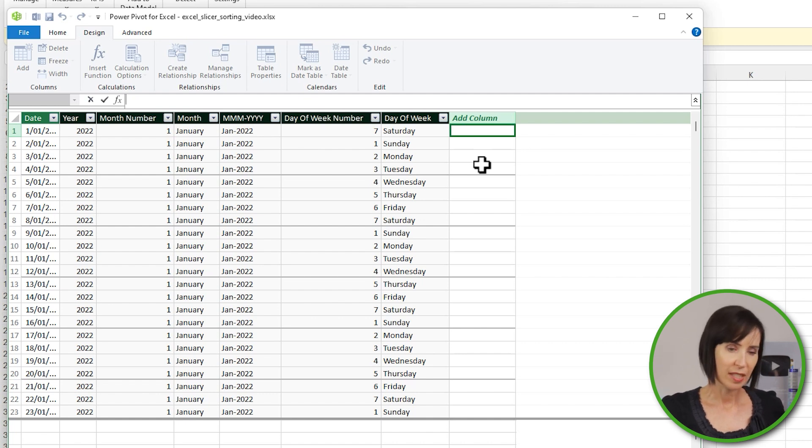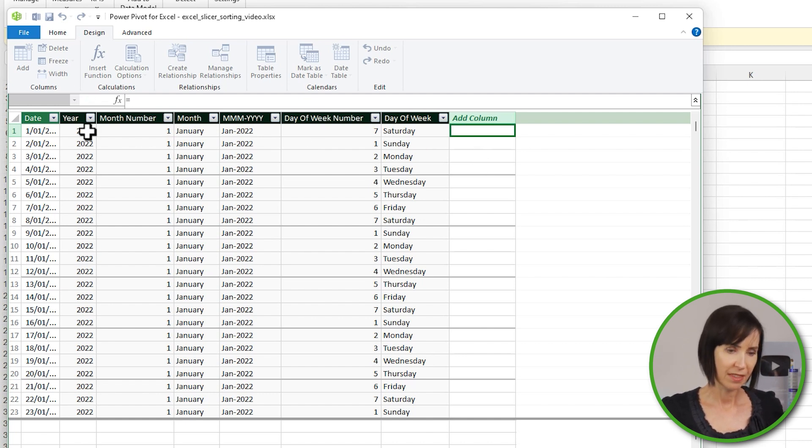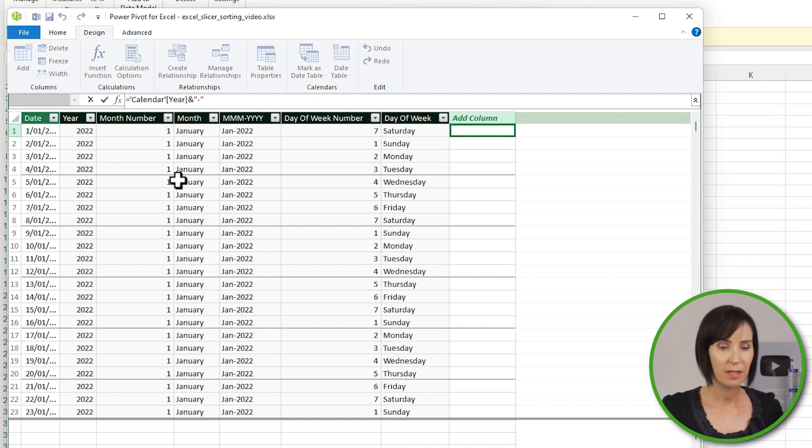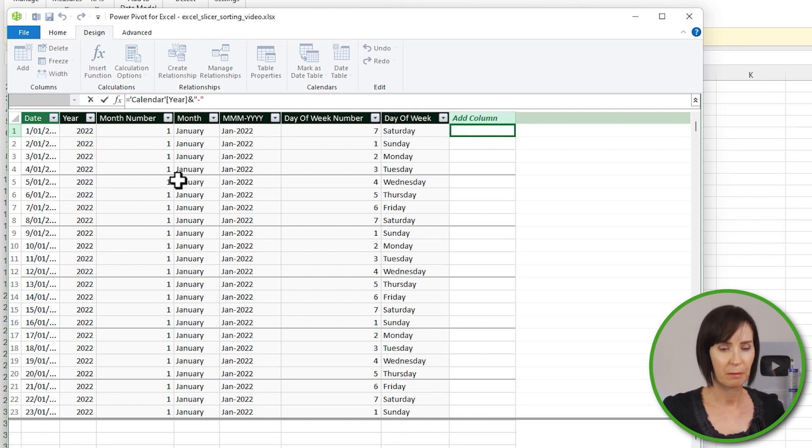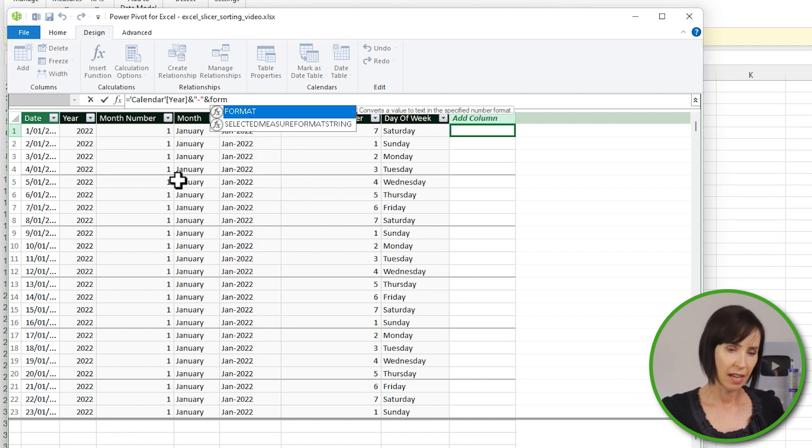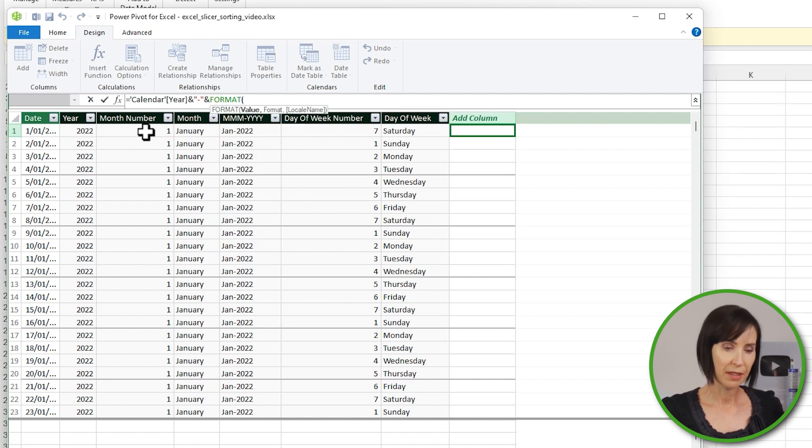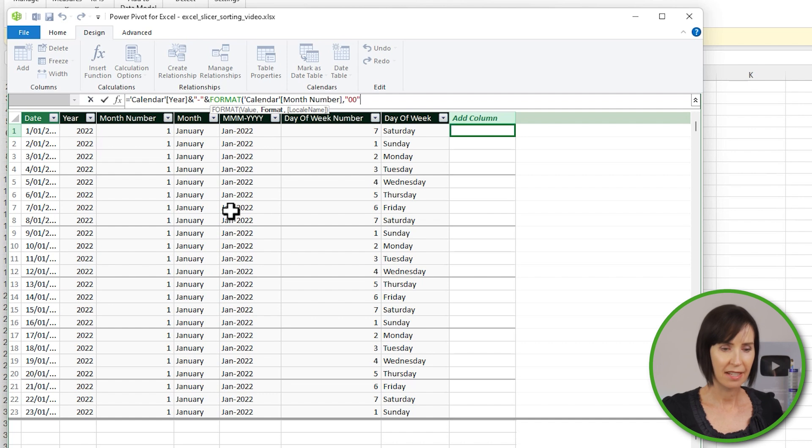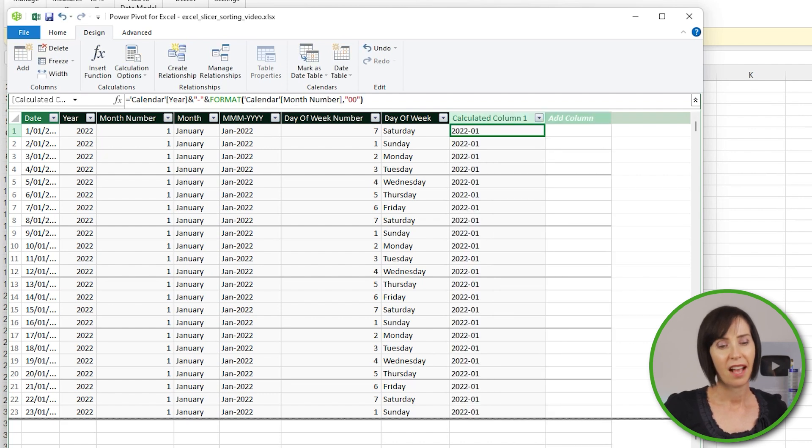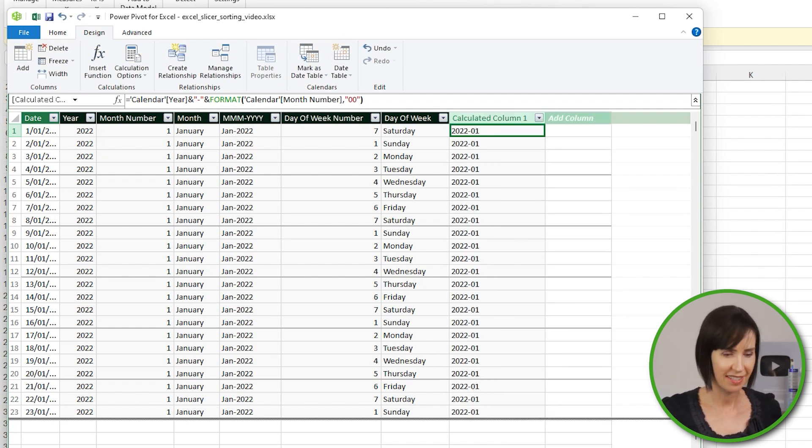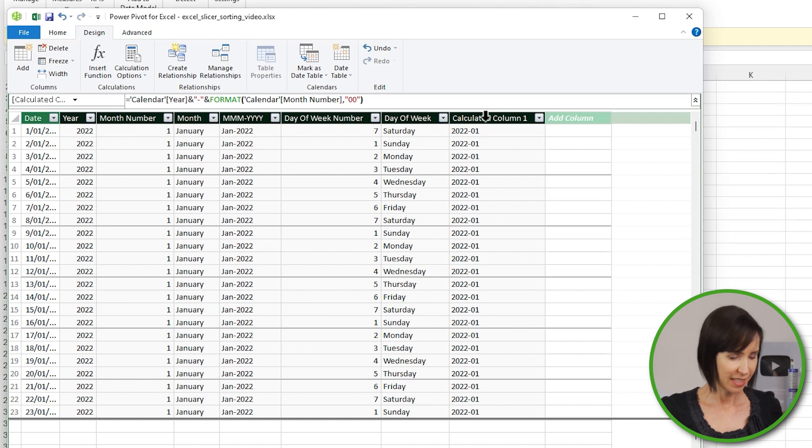So I'll select the year column and concatenate a hyphen, and then because the Month Number field contains some single-digit numbers, I'll use the Format function and format the Month Number into two digits. Press Enter, and now I have a single column containing the year and month that I can use in my slicer. Let's rename it Year-Month.